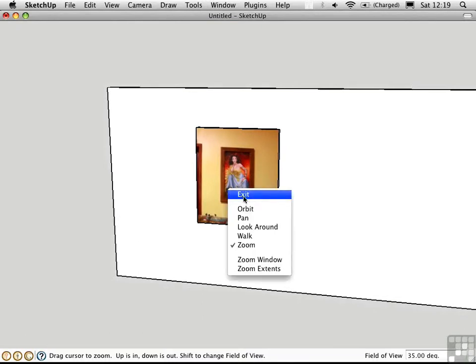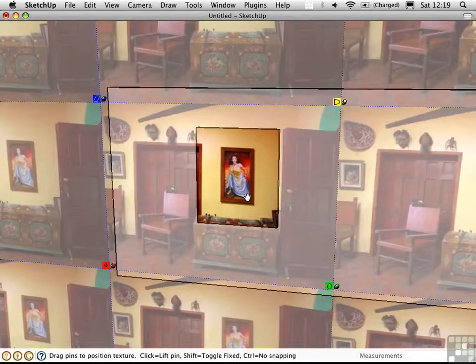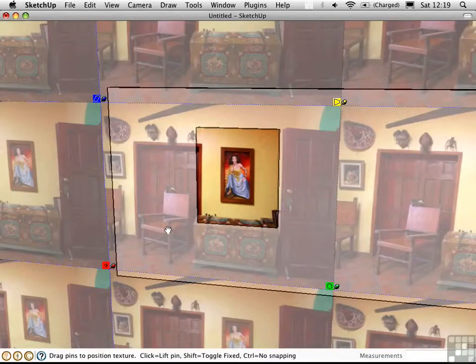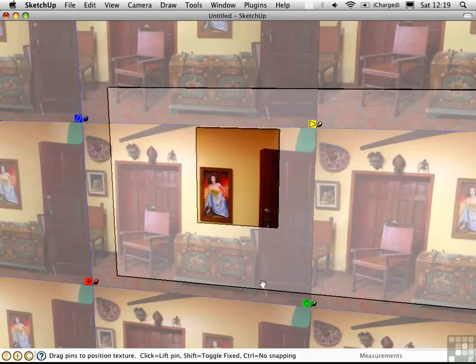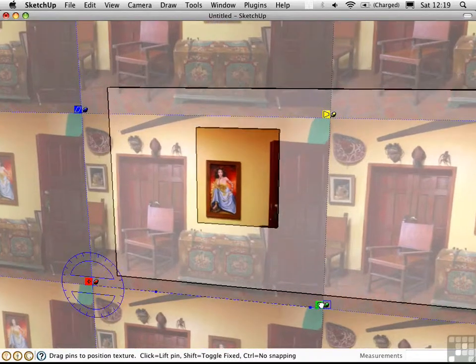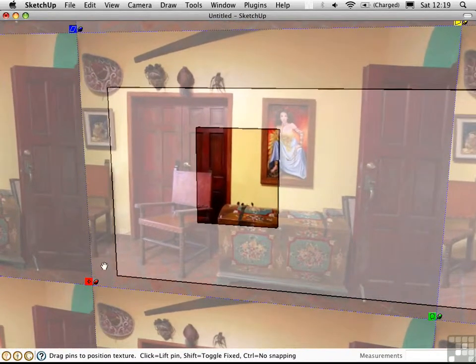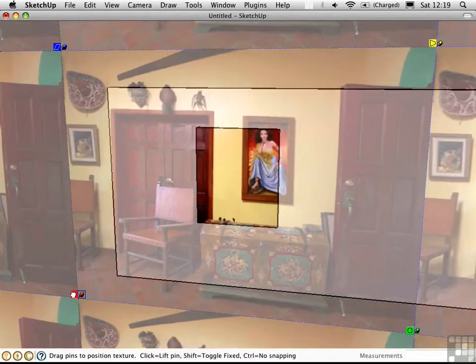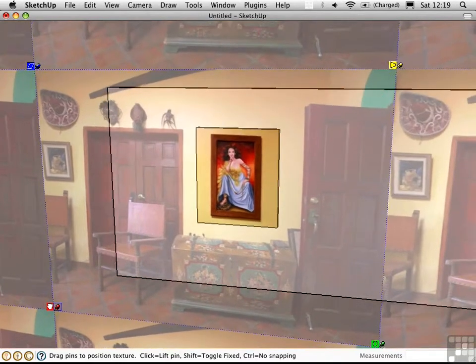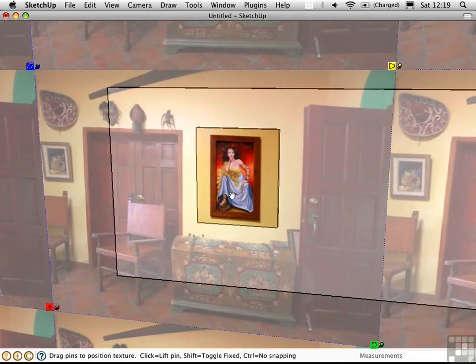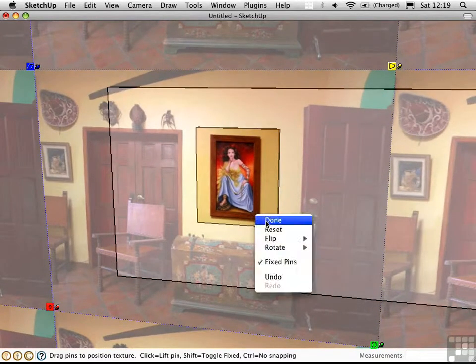I'll exit the navigation mode and return to the texture editing mode. I'll keep doing this until the painting is about the right size. Then I'll right click and choose done.